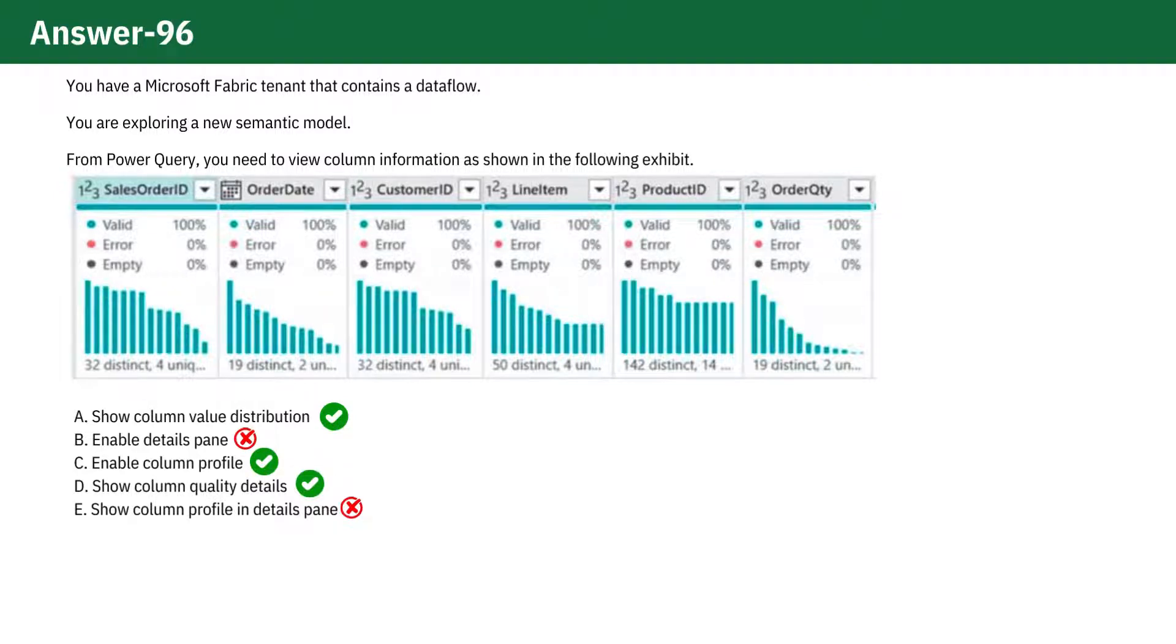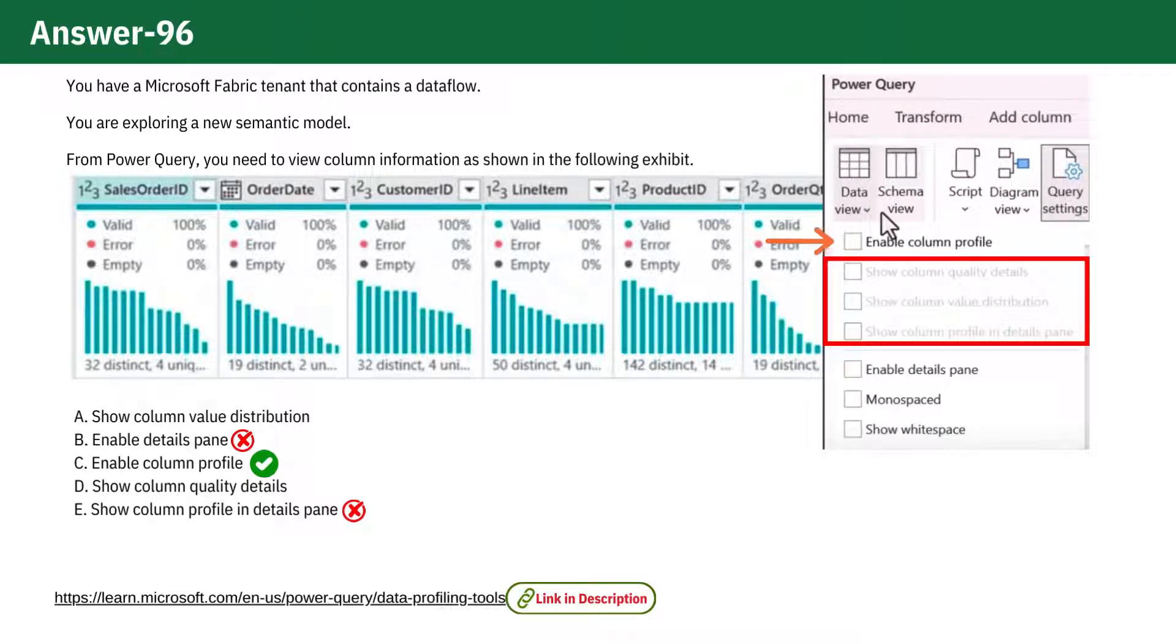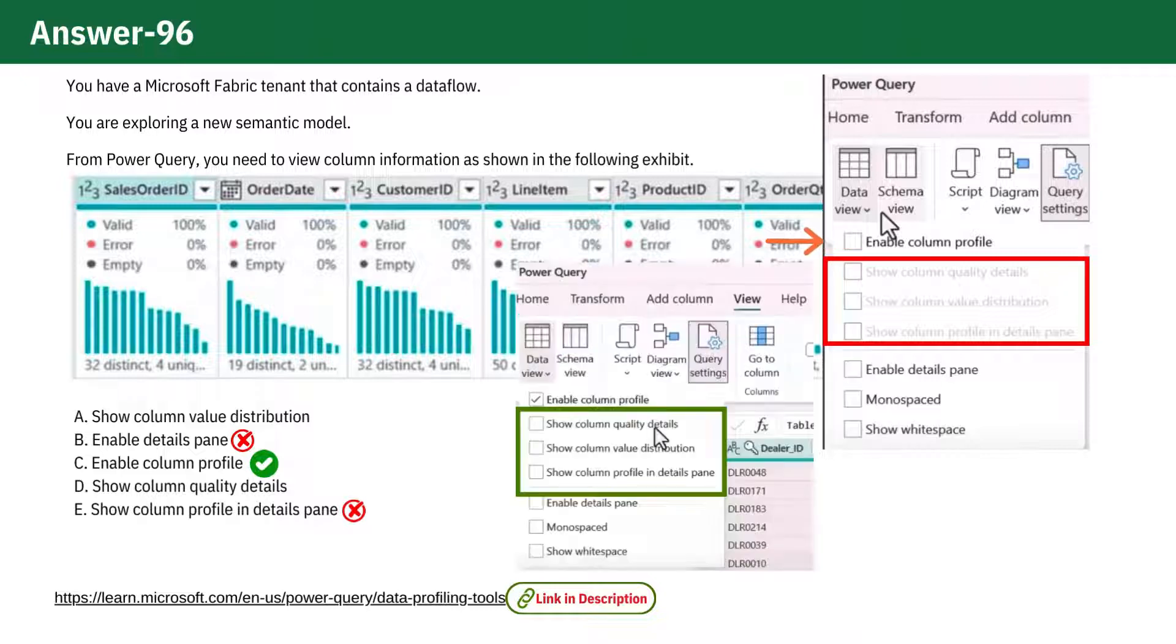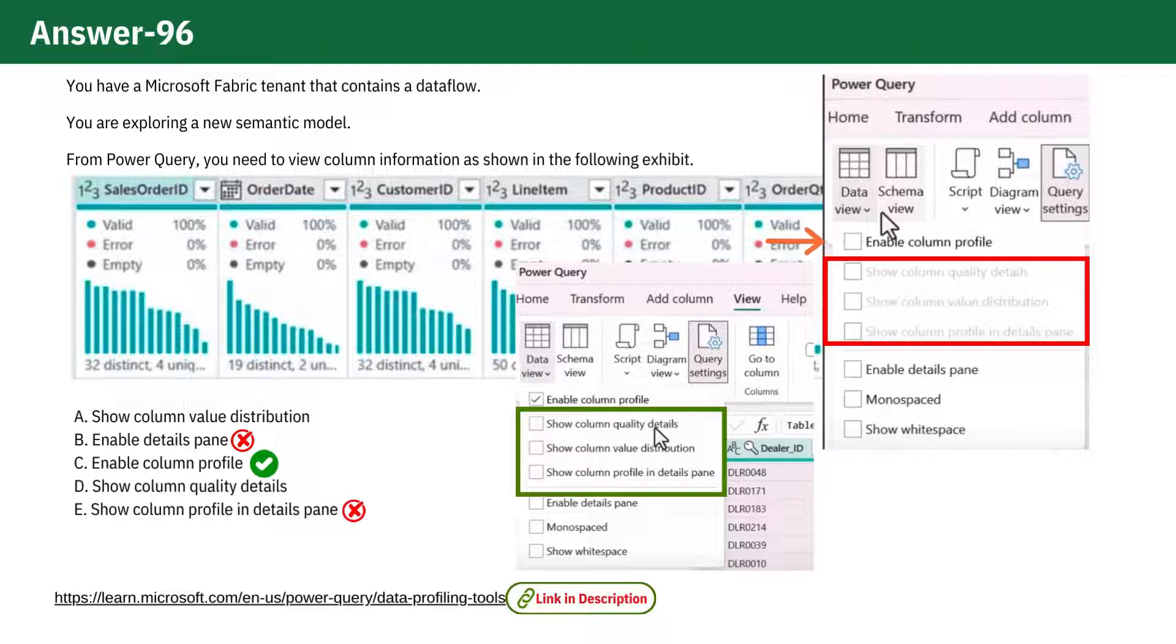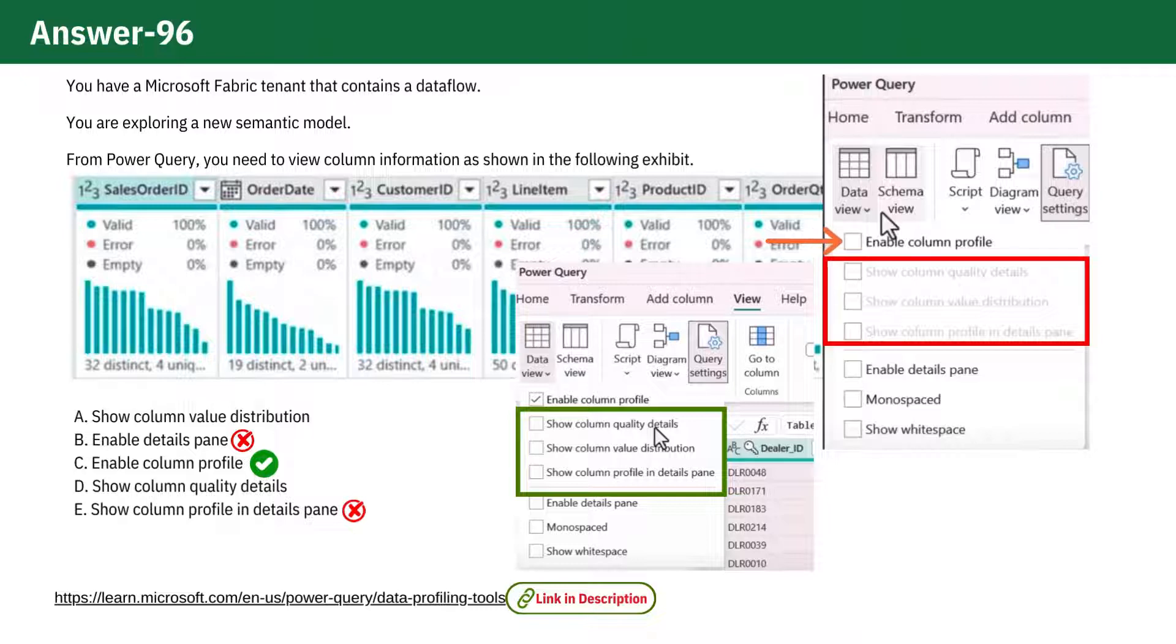Option C: Enable column profile. This option is necessary because it activates the column data profiling tools, which would otherwise be grayed out. Without enabling the column profile, you wouldn't be able to access the data profiling features.